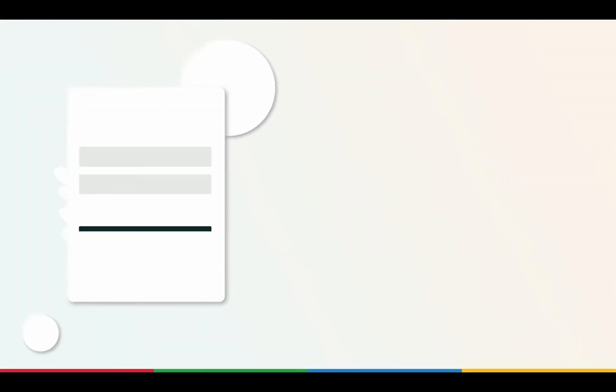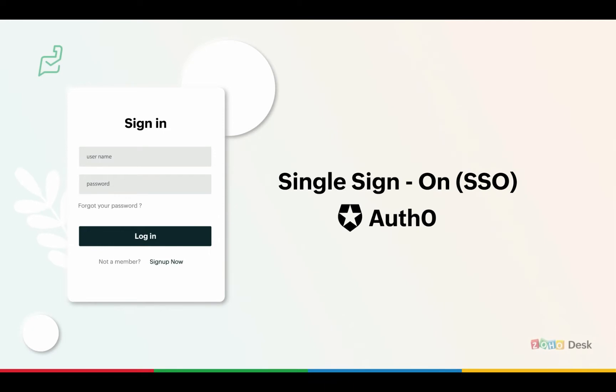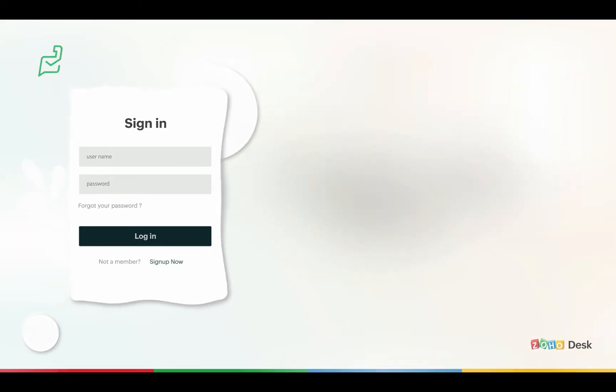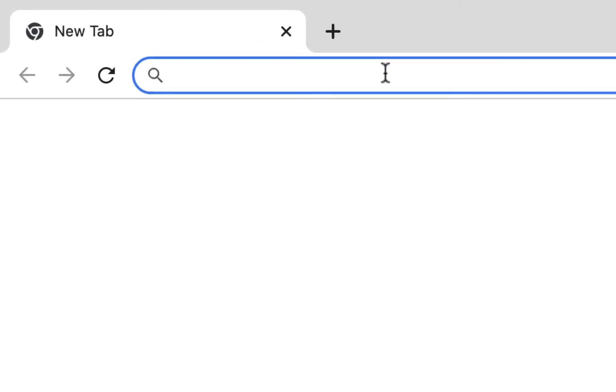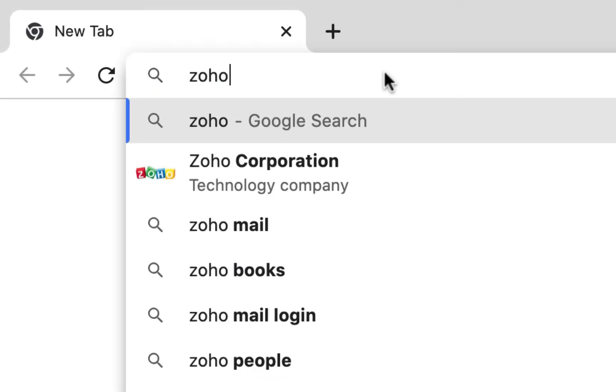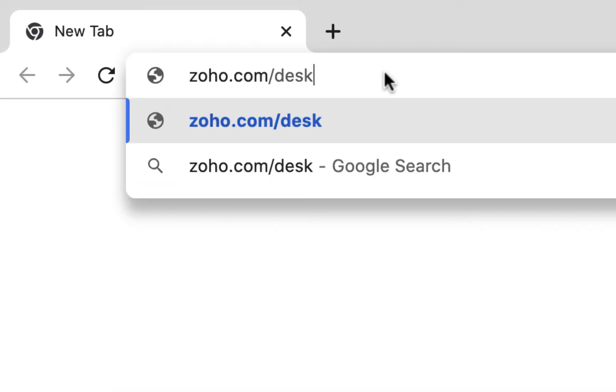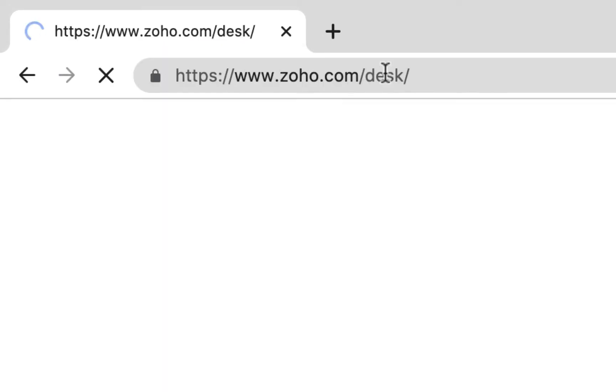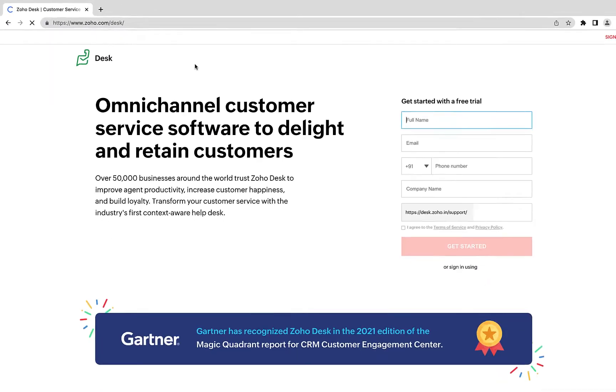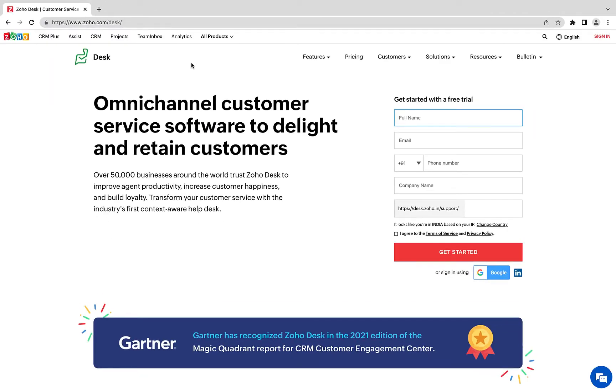Setting up SAML single sign-on for your help center with Auth0. Go to zoho.com/desk and sign in with your administrator account.